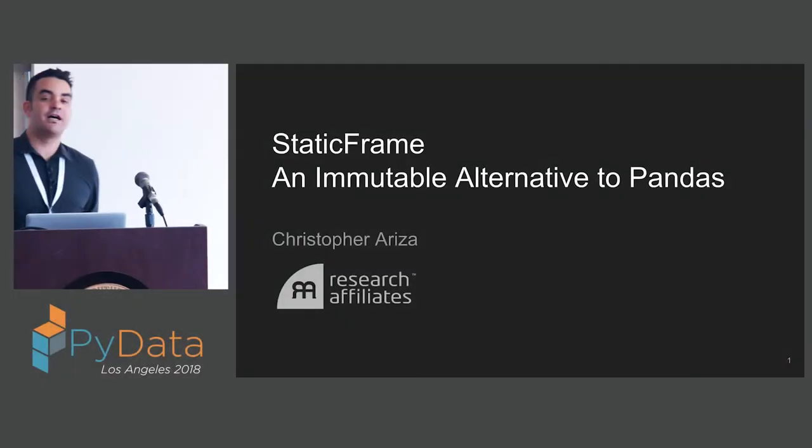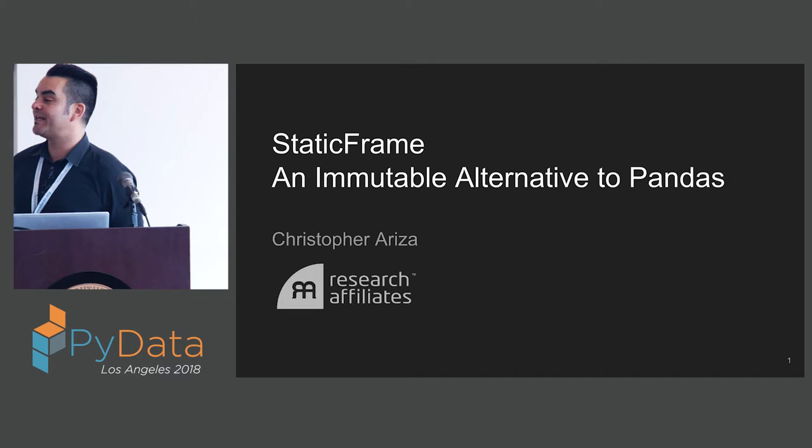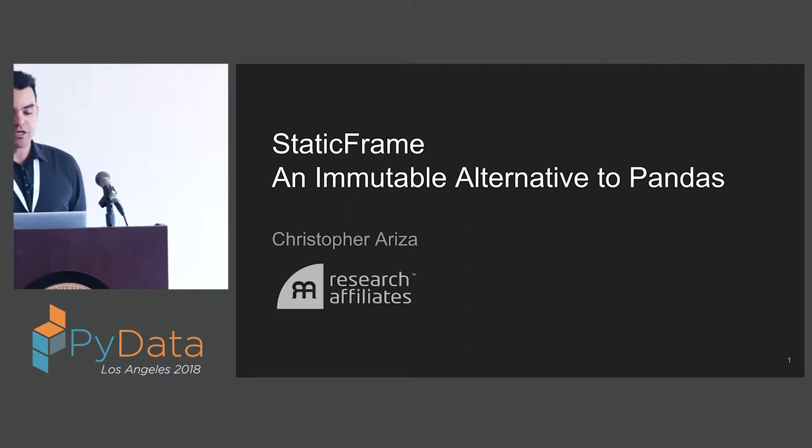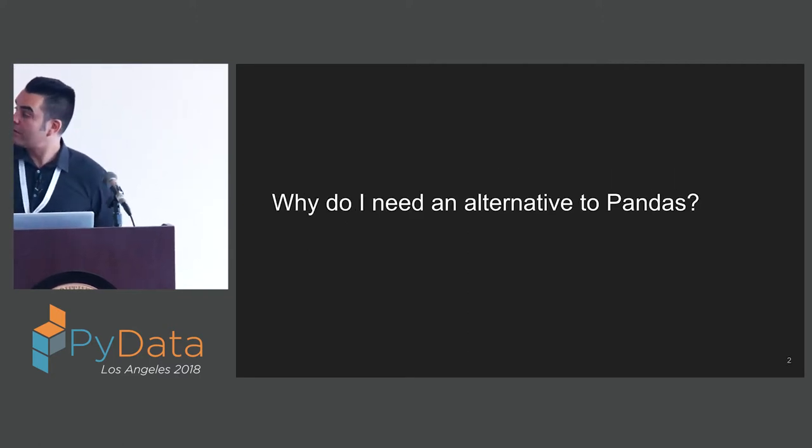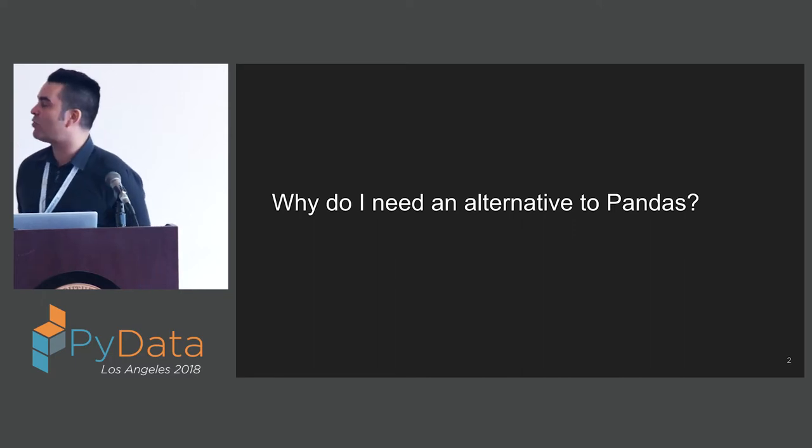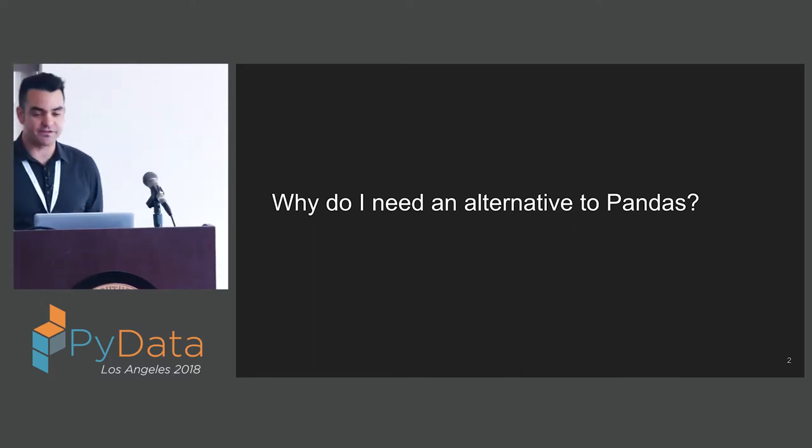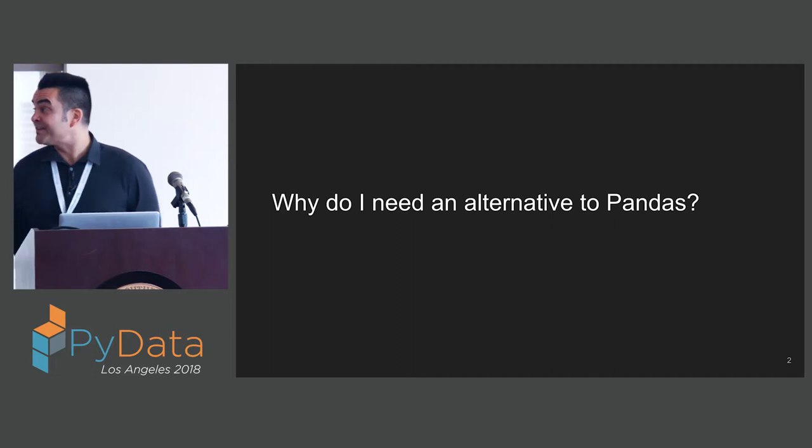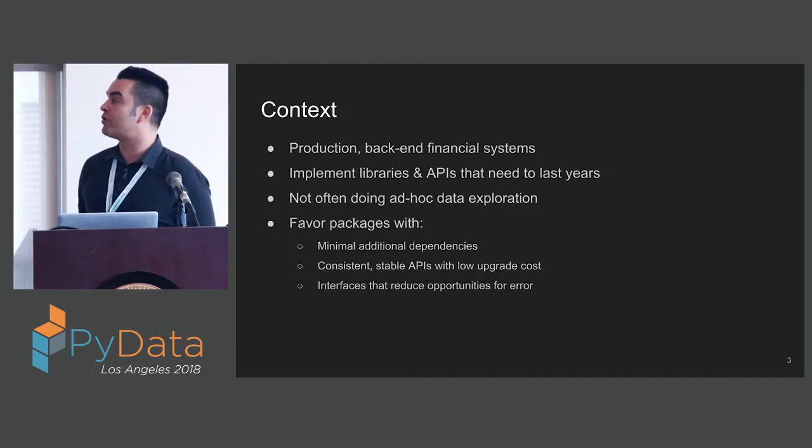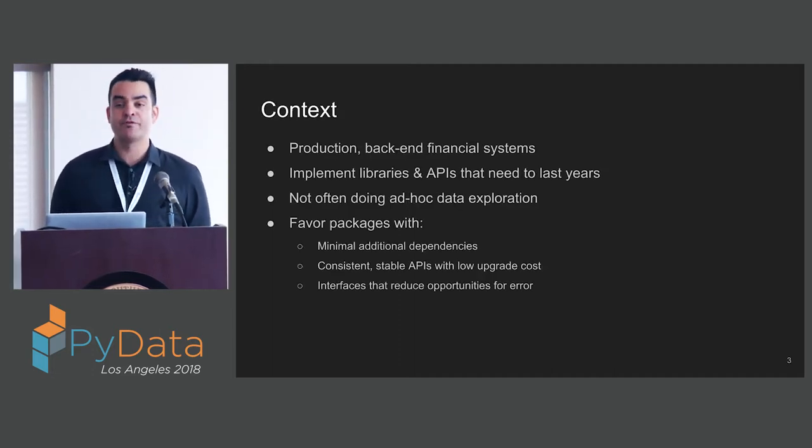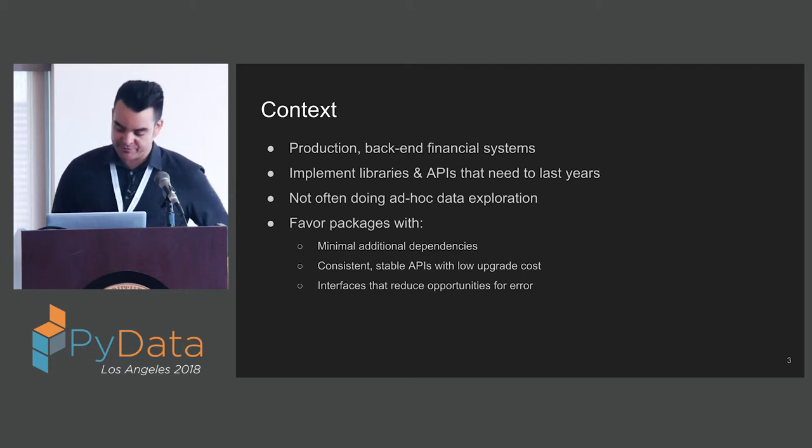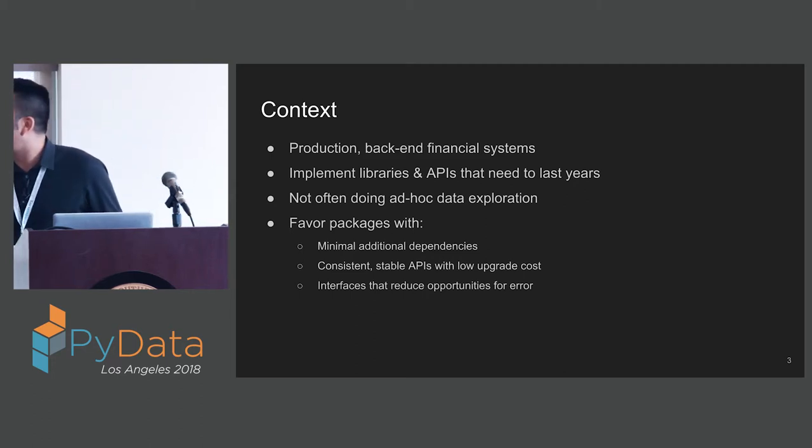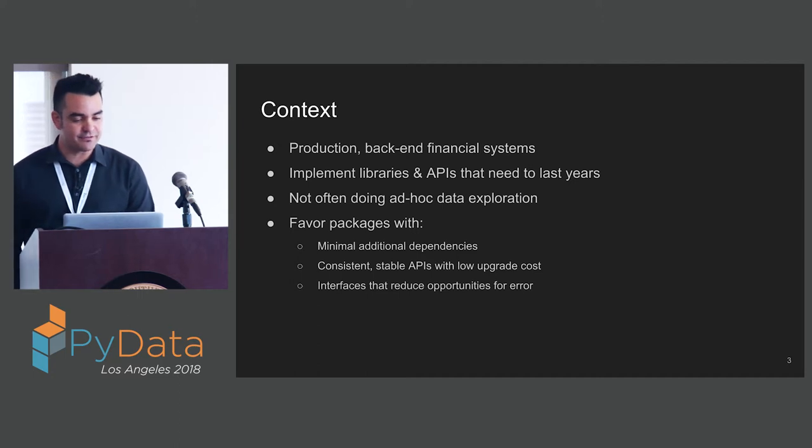Thank you all for coming. Today I'm going to be talking about StaticFrame, an Immutable Alternative to Pandas. You might first consider why you need an alternative to Pandas. To answer that question, I really have to talk about my work in the context of my work.